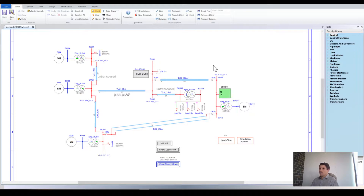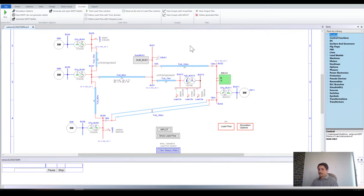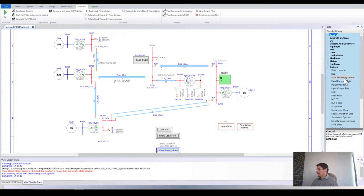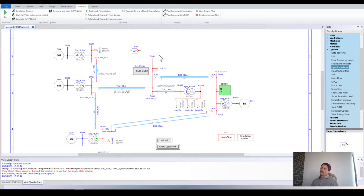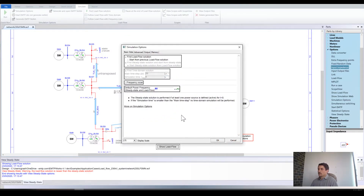To do a frequency scan, first you need to run the load flow of your system. Go to Simulate, find Load Flow, then go to Options and drag and drop the Input Impedance. Connect this Input Impedance at the bus where you would like to visualize the impedance, then go to Simulation Options and select Frequency Scan.